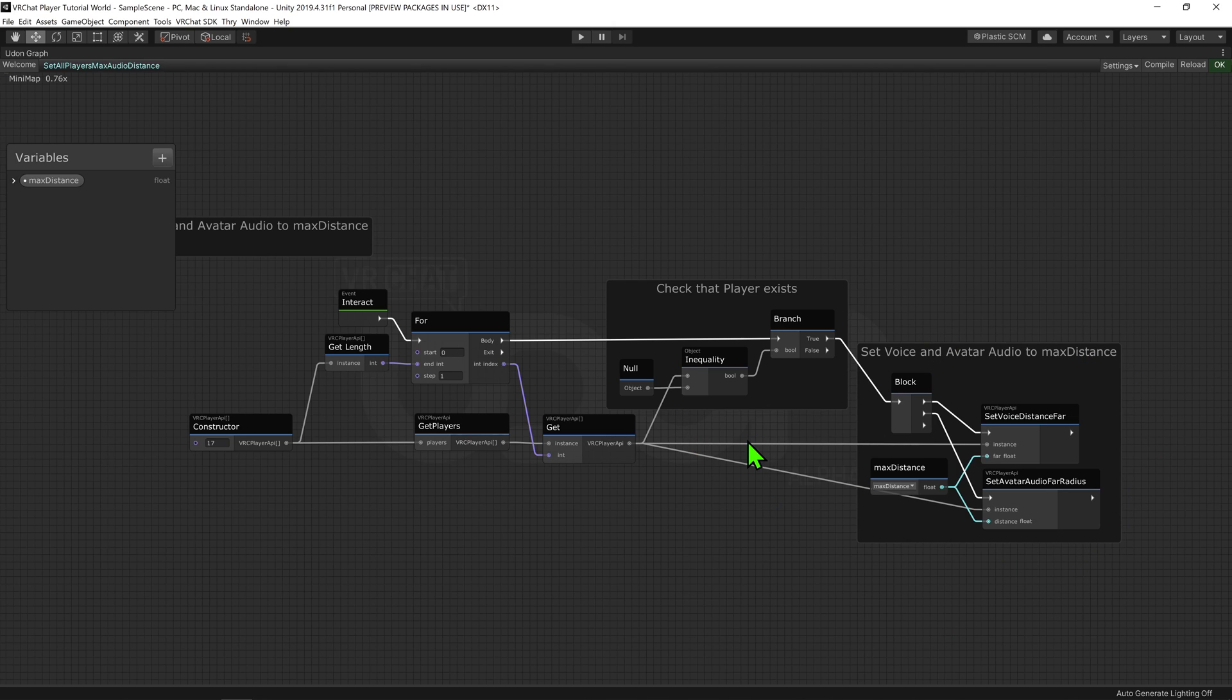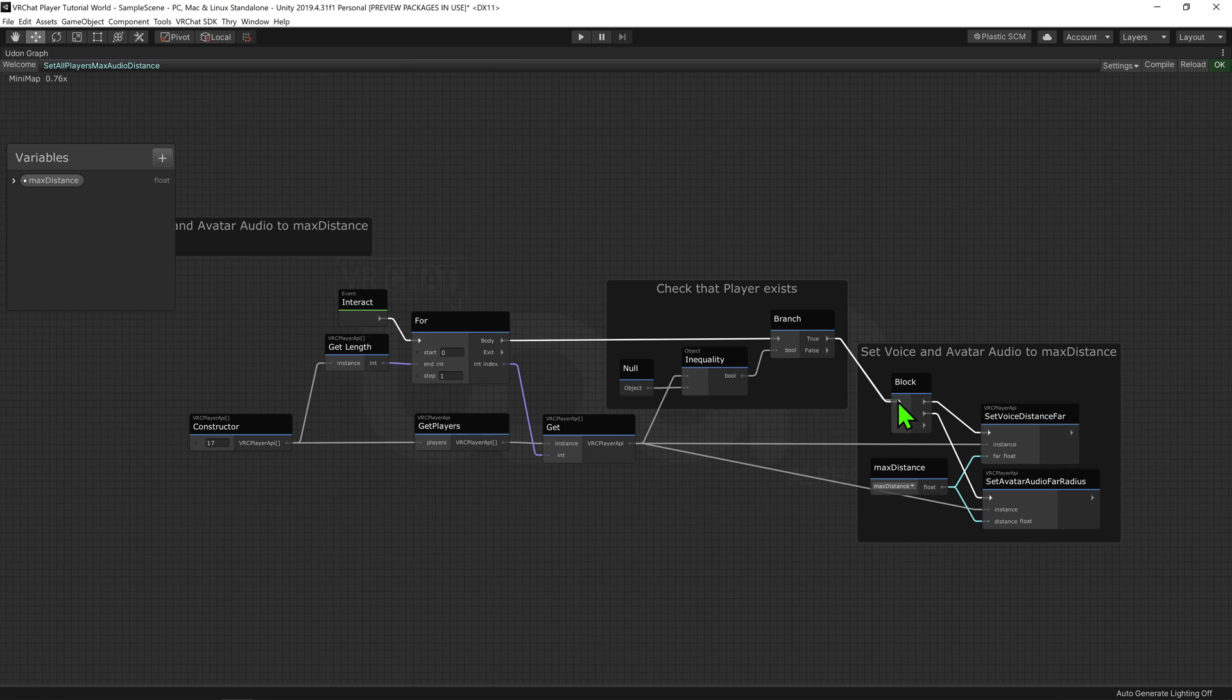So we want to plug this resulting bool into a branch node, and only if it equals true do we want to change their voice. So we can drag the true into our block node.